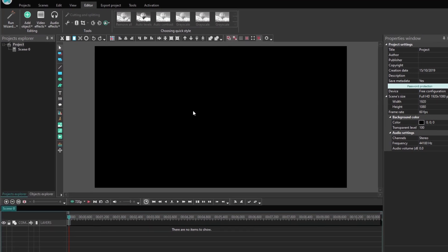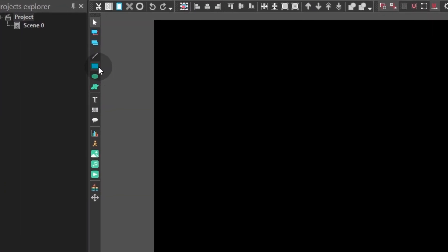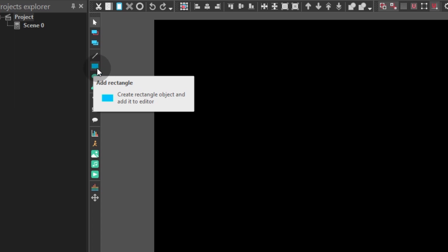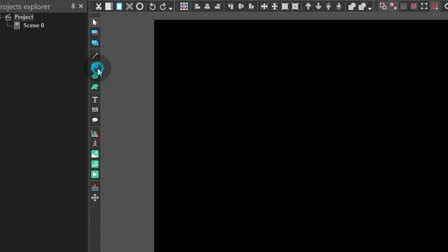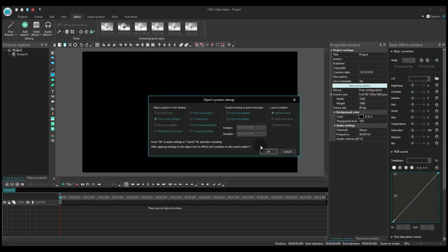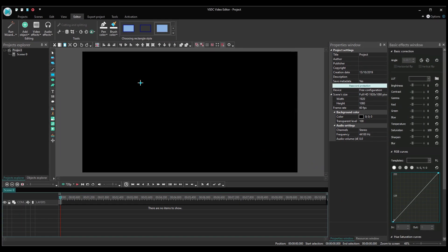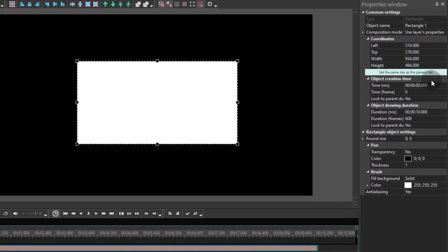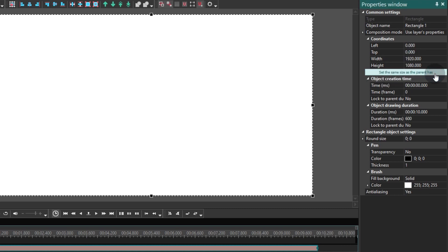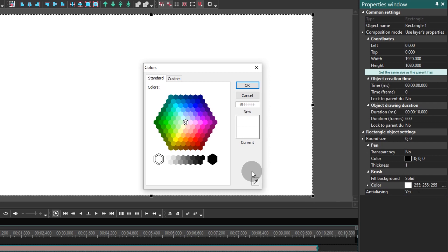Once ready, add a rectangle-shaped object to the scene. Go to the Properties window and click the button named Set the same size as the parent has. Then change the rectangle color to purple. You may want to use the same values we've set for this tutorial: 192, 0, 192.